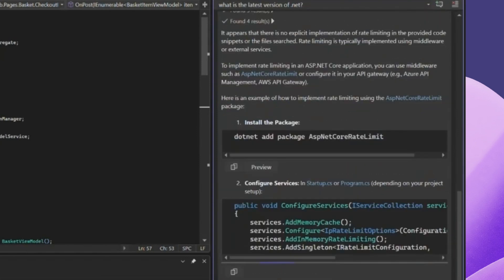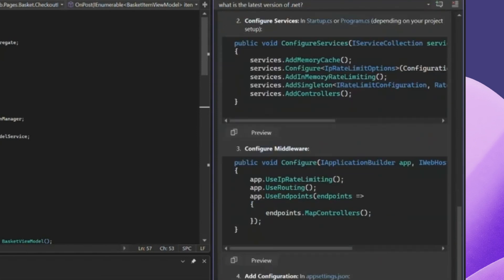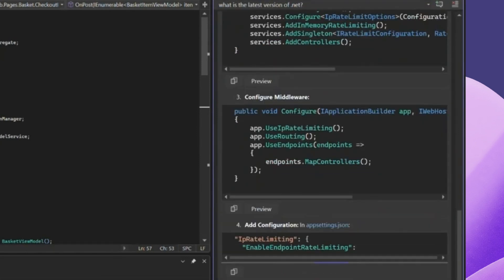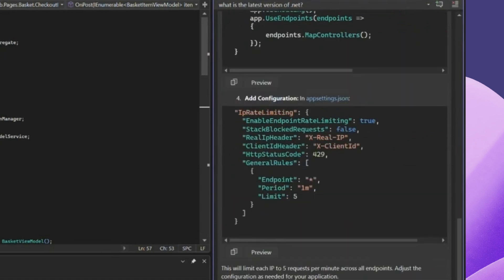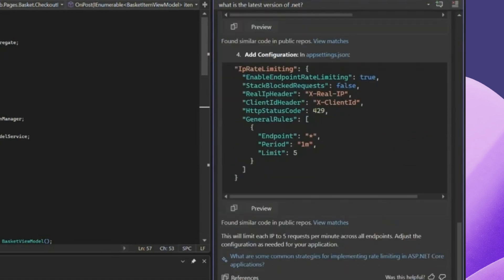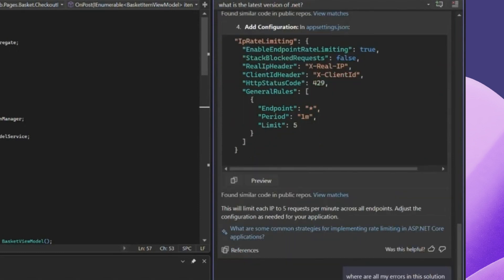So instead of you manually specifying which file or context to use, Copilot automatically determines the relevant context based on your natural language prompt. It dynamically accesses your open files and project structure, saving you a lot of time and effort. So seeing this feature at Ignite was super inspiring because it shows that Copilot is genuinely becoming more intuitive with each update. So this was amazing to see.